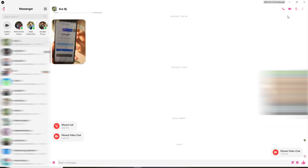Now, at the upper right corner, you'll be able to see a video call icon. In order to share screen, you'll need to first make a video call to one of your contacts.